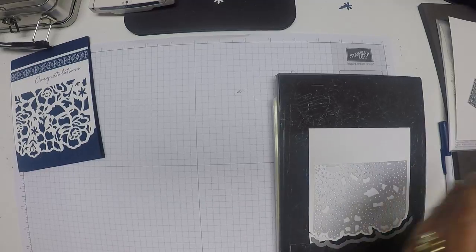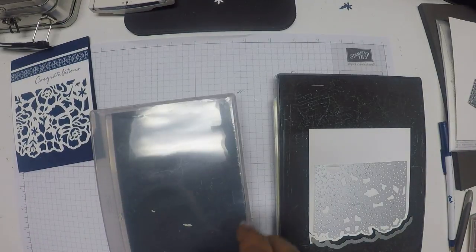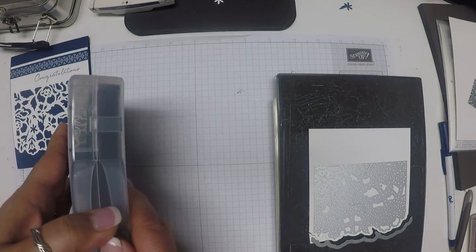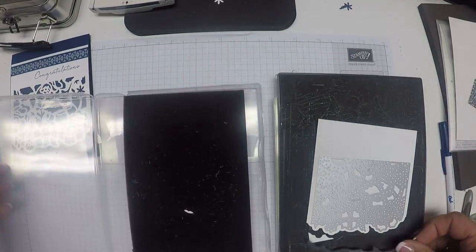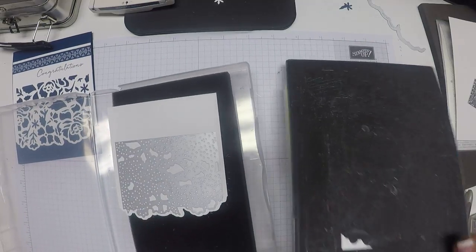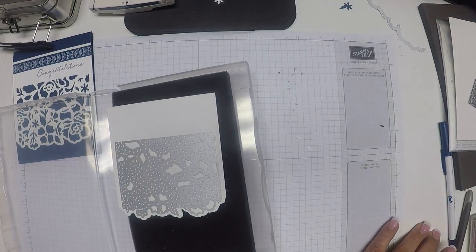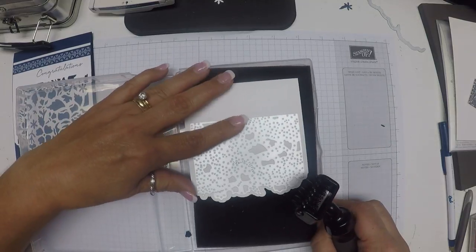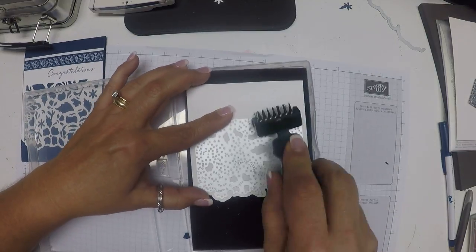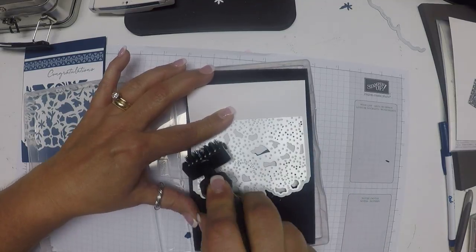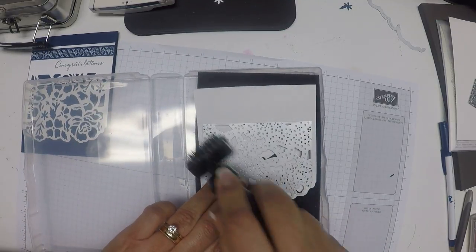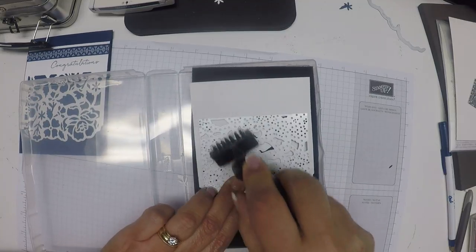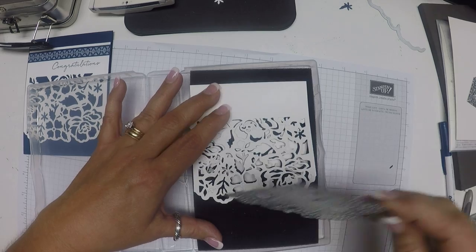I'm going to bring in the die brush to help me take all of those little pieces off of my die. I'm just going to run this along that. I'm not using too much pressure because you don't want to rip your paper, but enough pressure that the pieces actually come off.